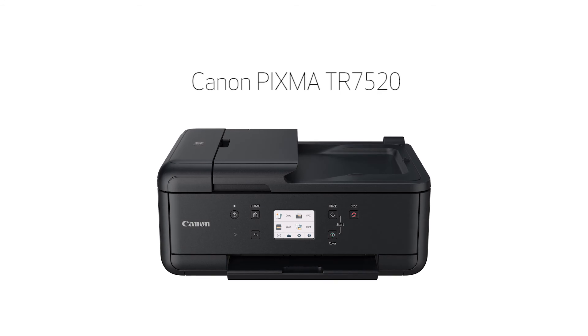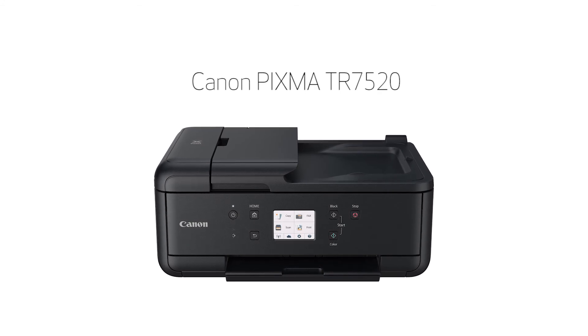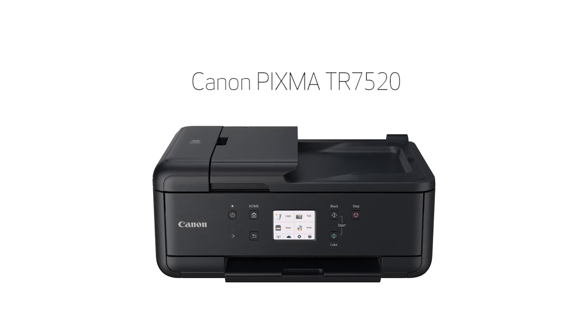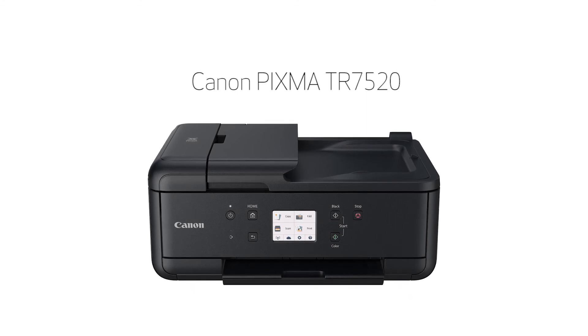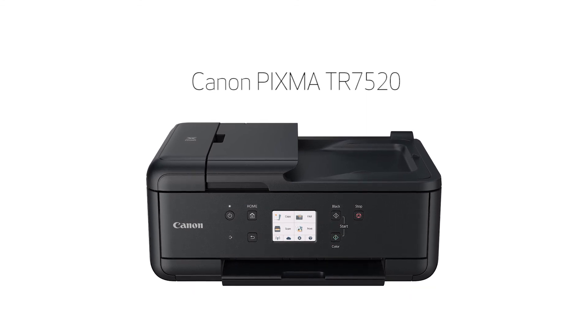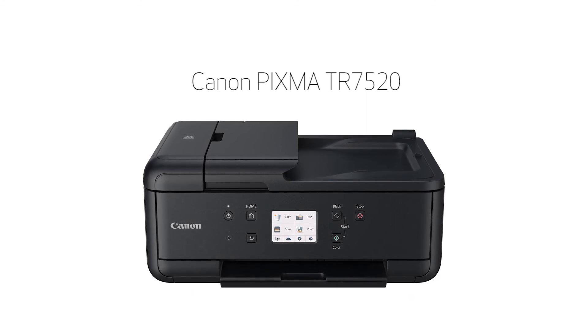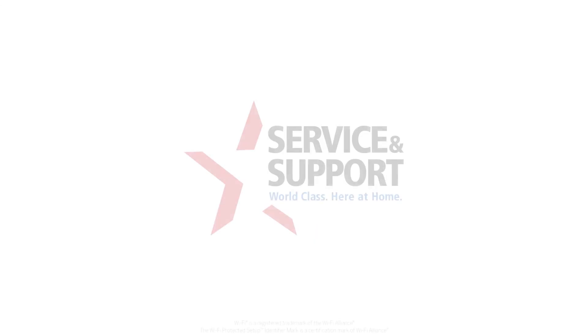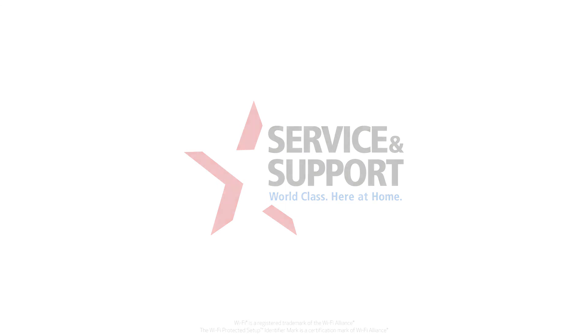This completes the setup of your Canon Pixma printer to a wireless network using a Mac and WPS. Now you're ready to print or scan. For help with connecting your printer to a Windows computer, Android, or iOS device, please visit our YouTube channel for more videos. Thank you for watching.